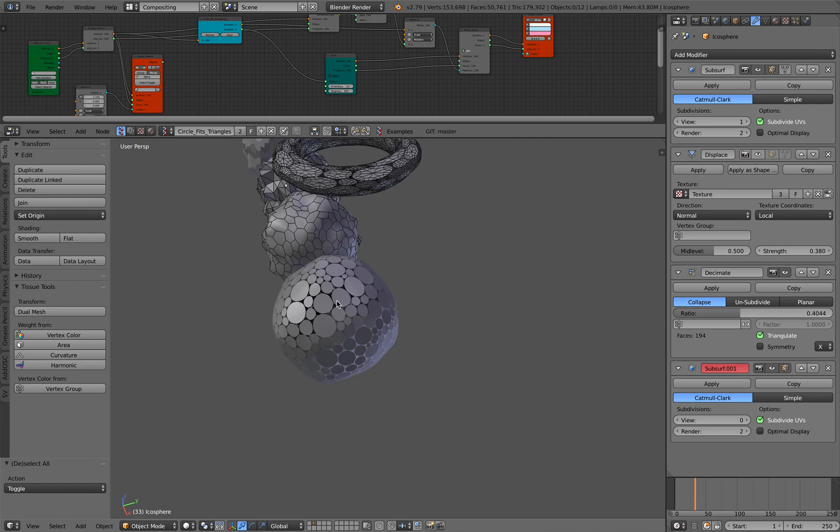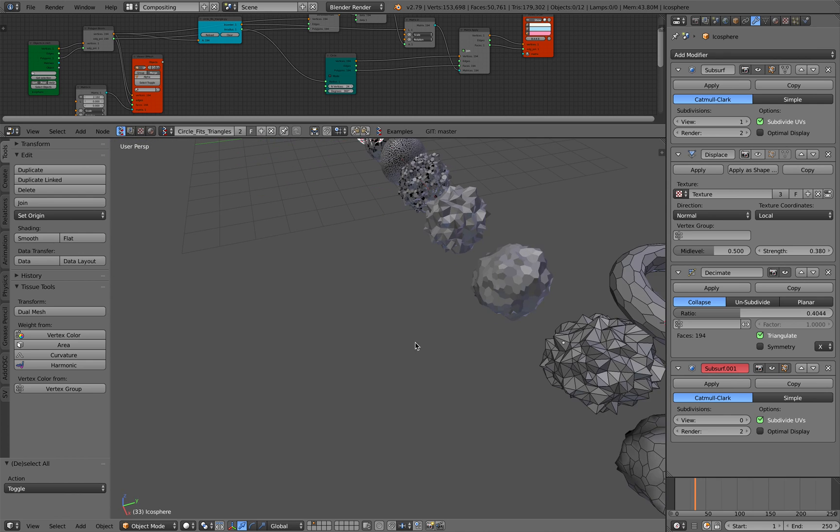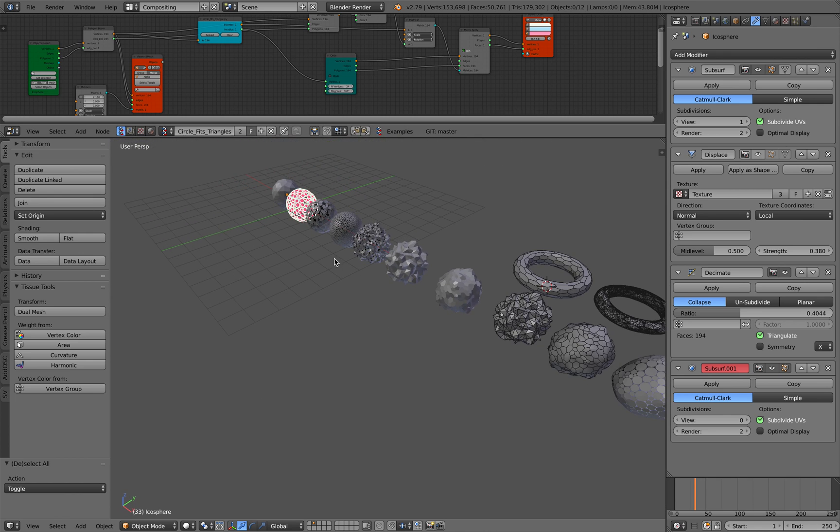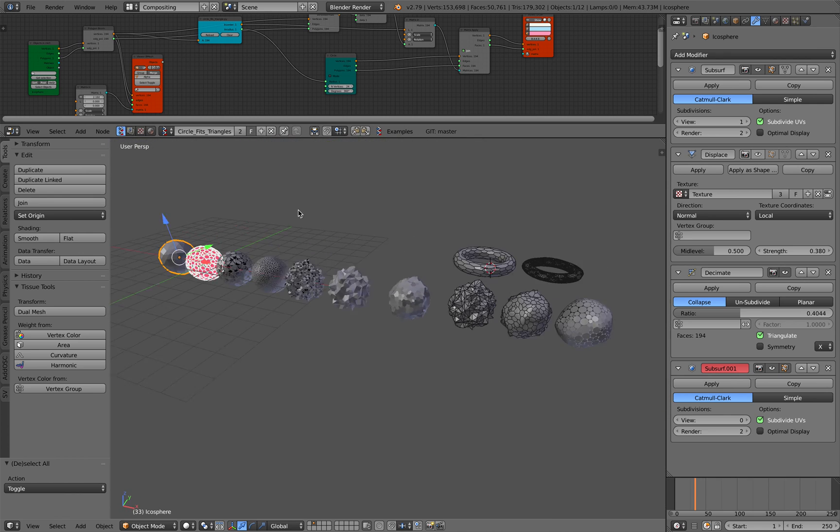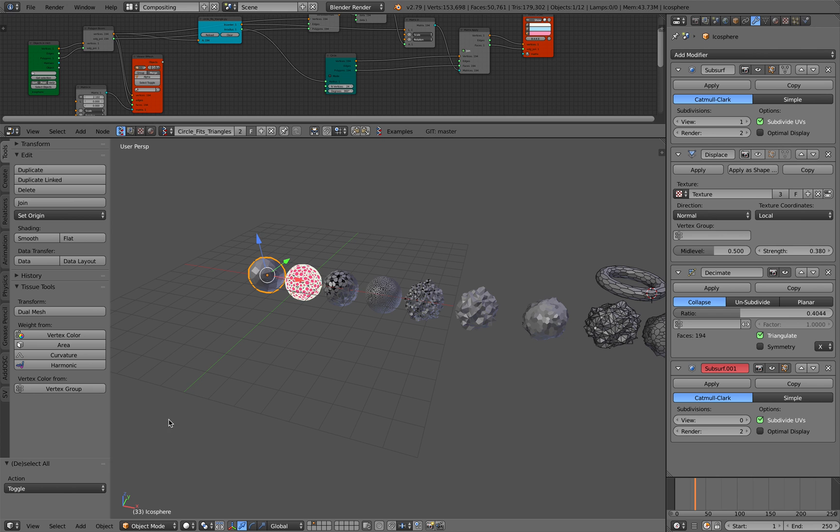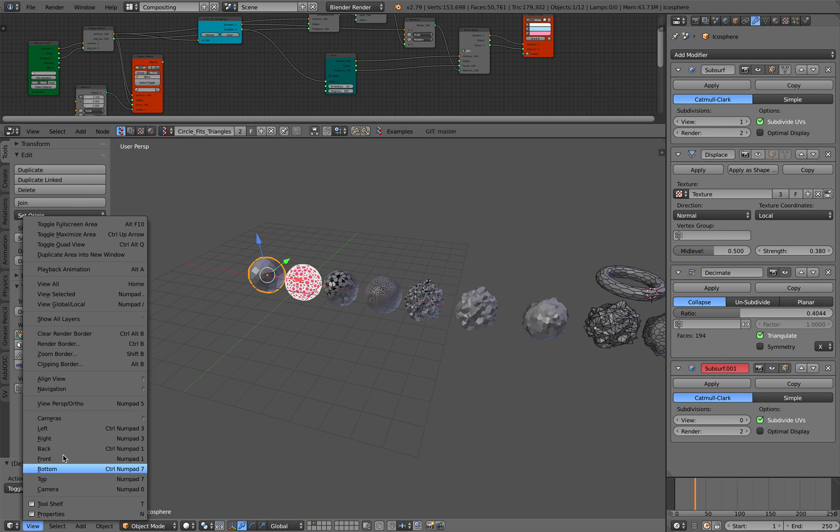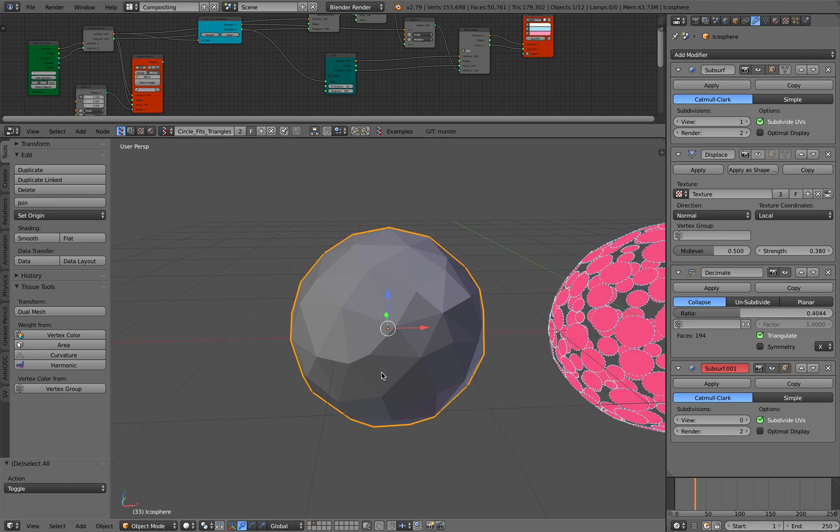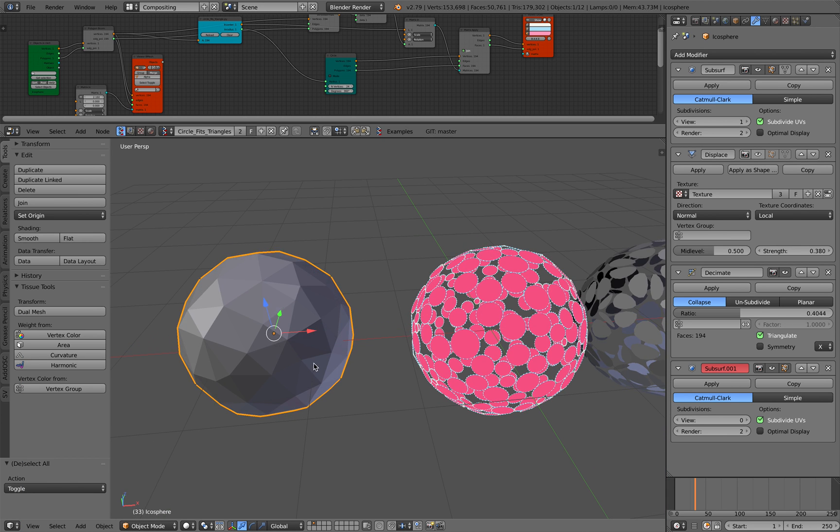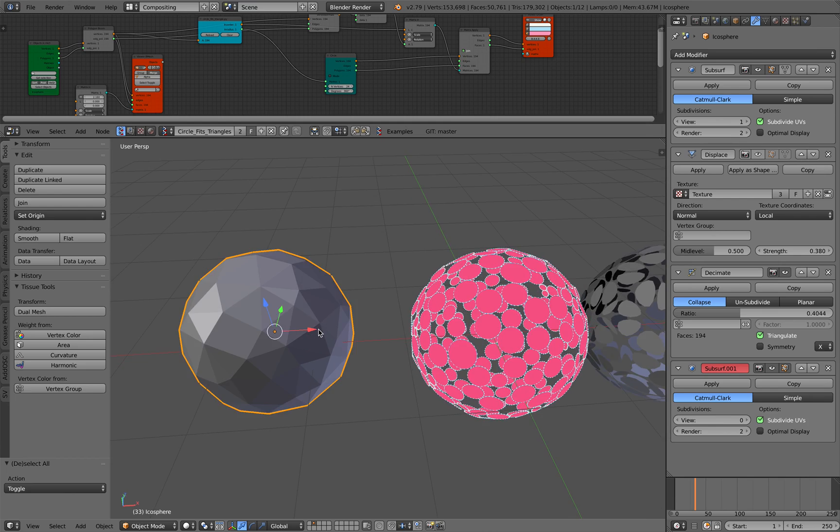Although this one is nice because the circles are almost touching each other and covering the whole surface nicely. This one can be a little bit tidier, I guess.